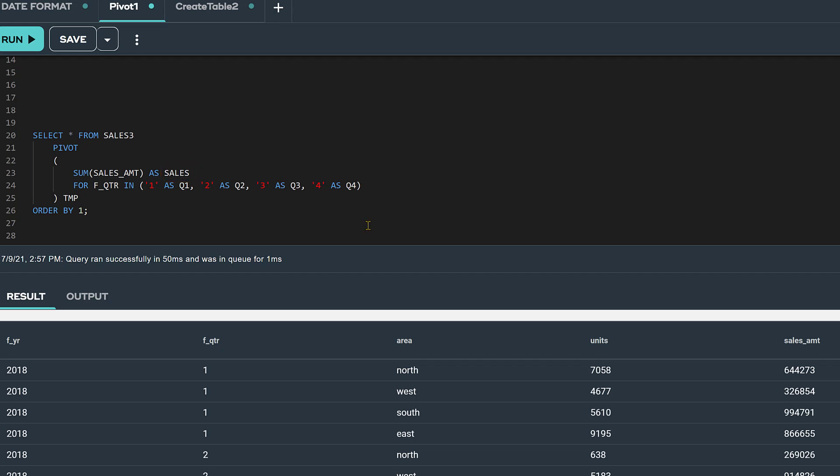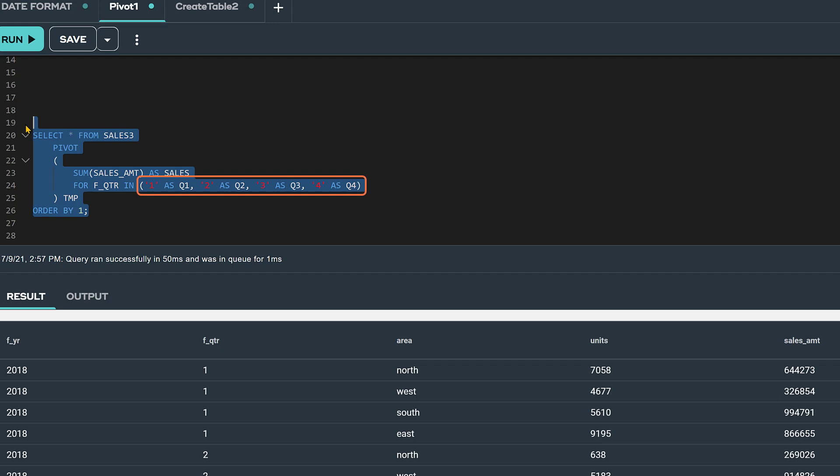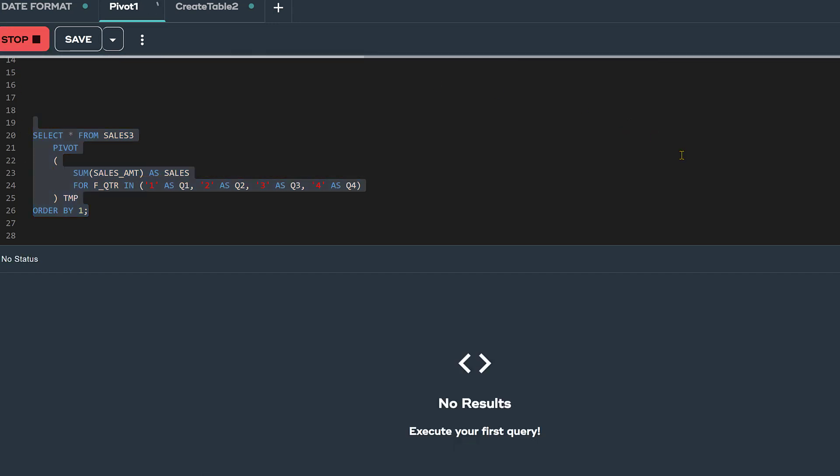And we are also specifying quarter as the column we are going to pivot on, and in the IN list, we have identified the specific quarter values Q1 through Q4 that we want to transform into columns. Now let's run this SQL statement.